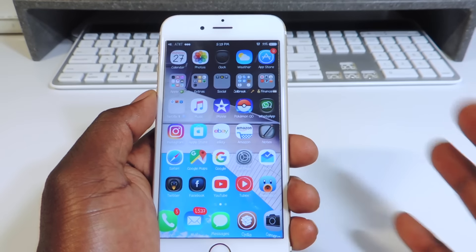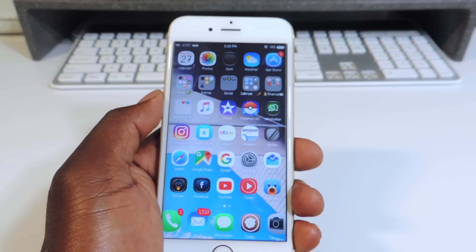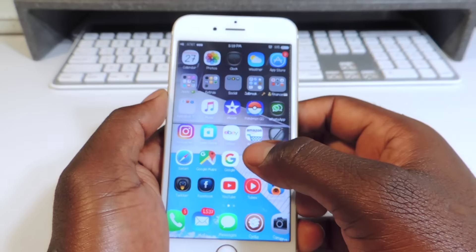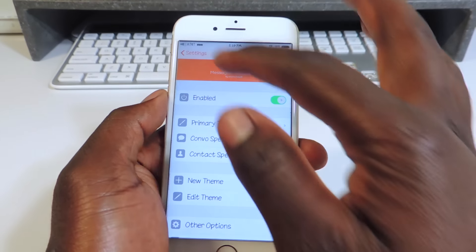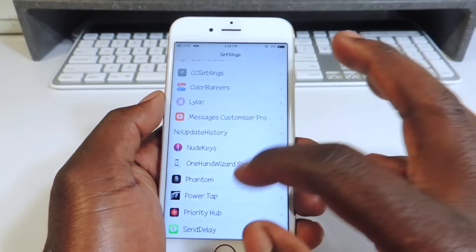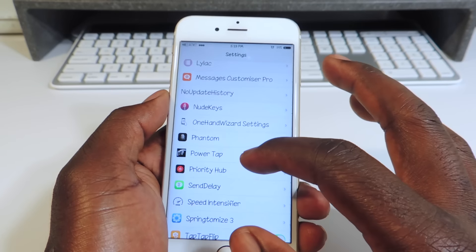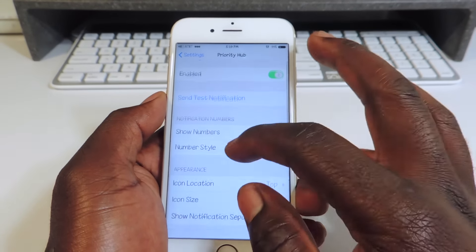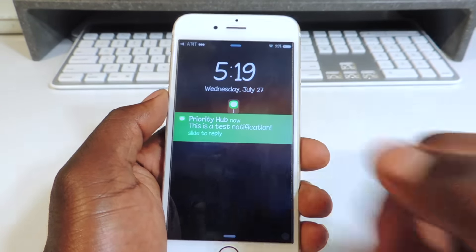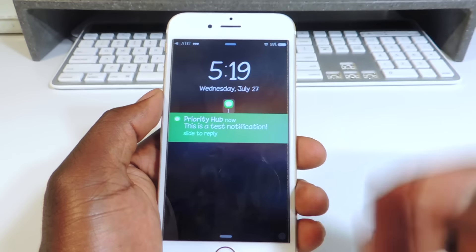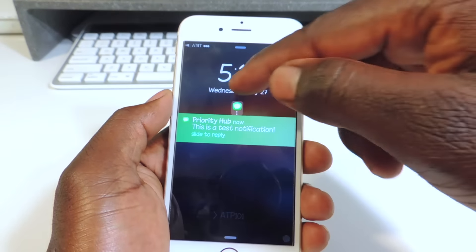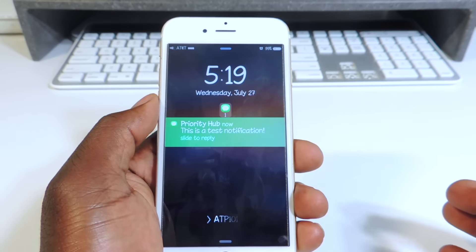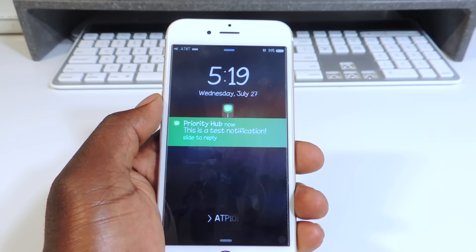Number eight is PriorityHub. PriorityHub is basically for your lock screen — whenever you get notifications, if I send myself a test notification, it'll show up there. All your notifications will appear like that with a message and whatever the notification is, that's how it shows up.